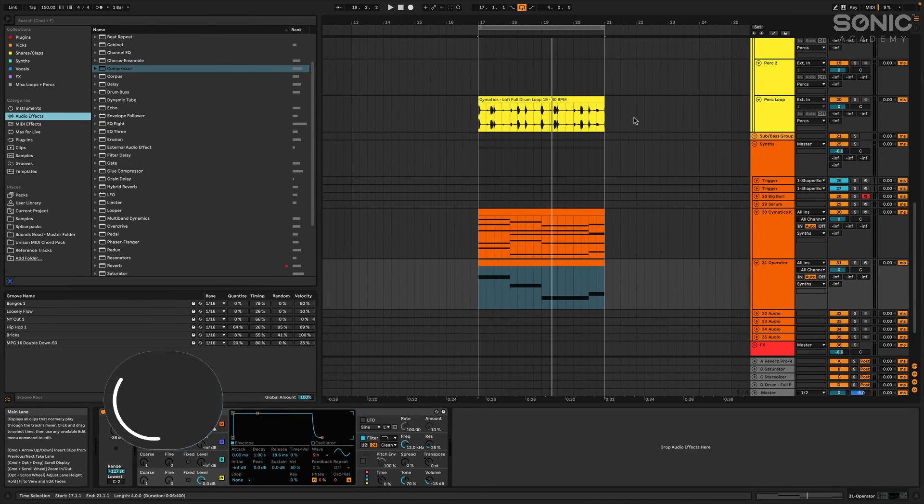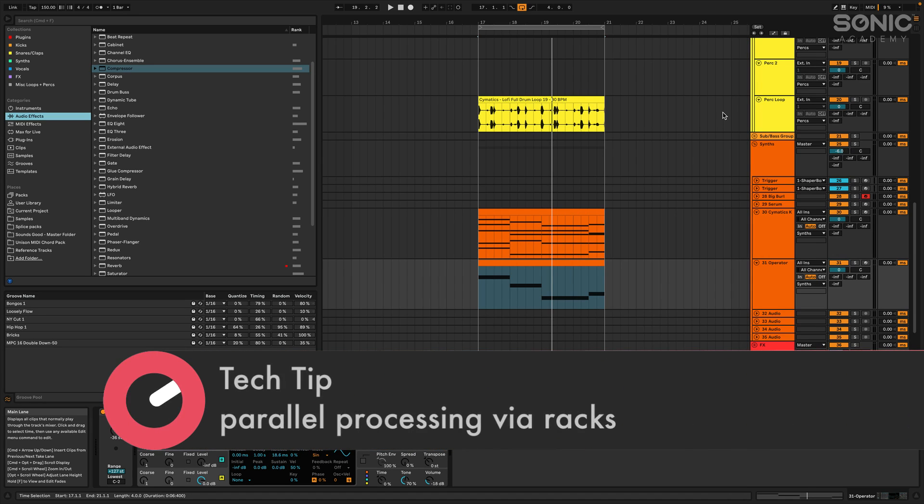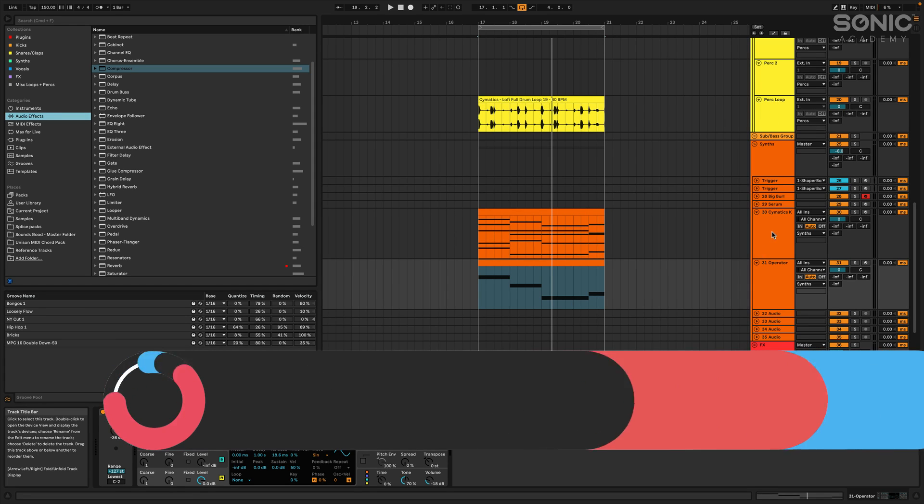So in this video we're going to be talking about parallel processing and a much more efficient and fast way to do this, and something that also is a lot less messy and cluttered.